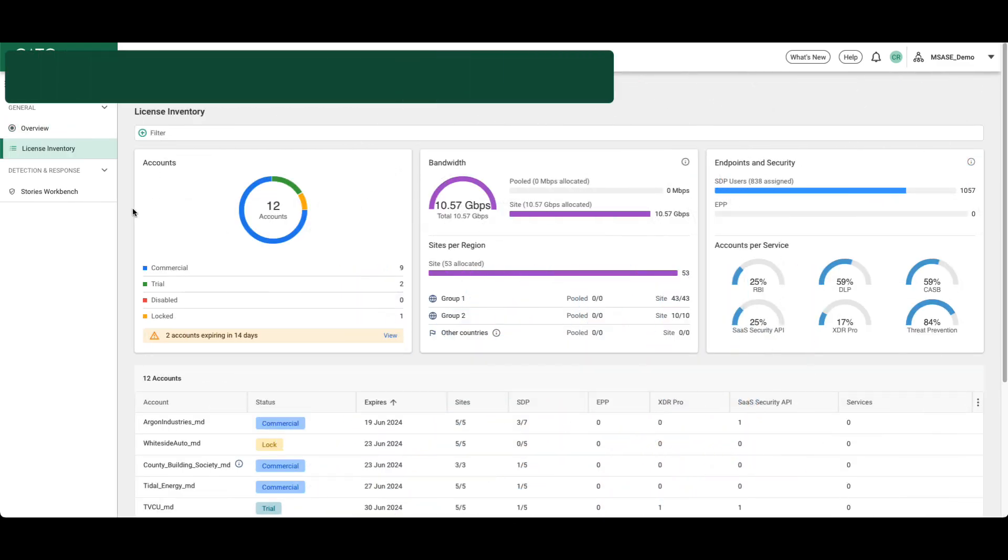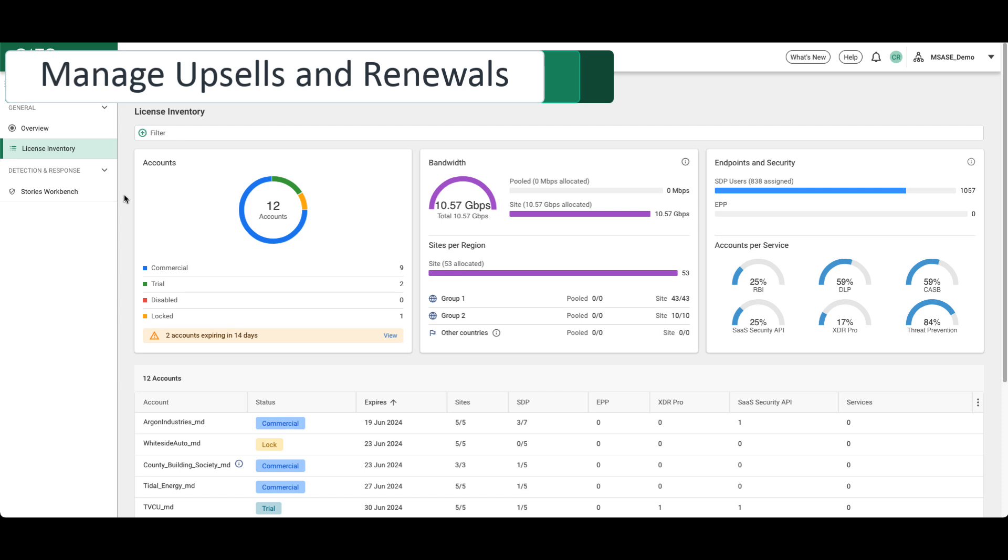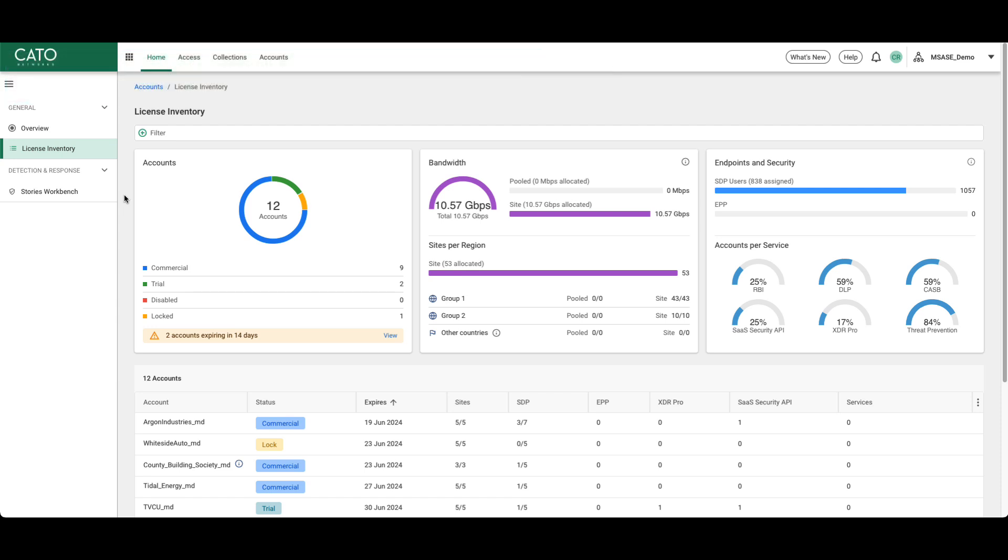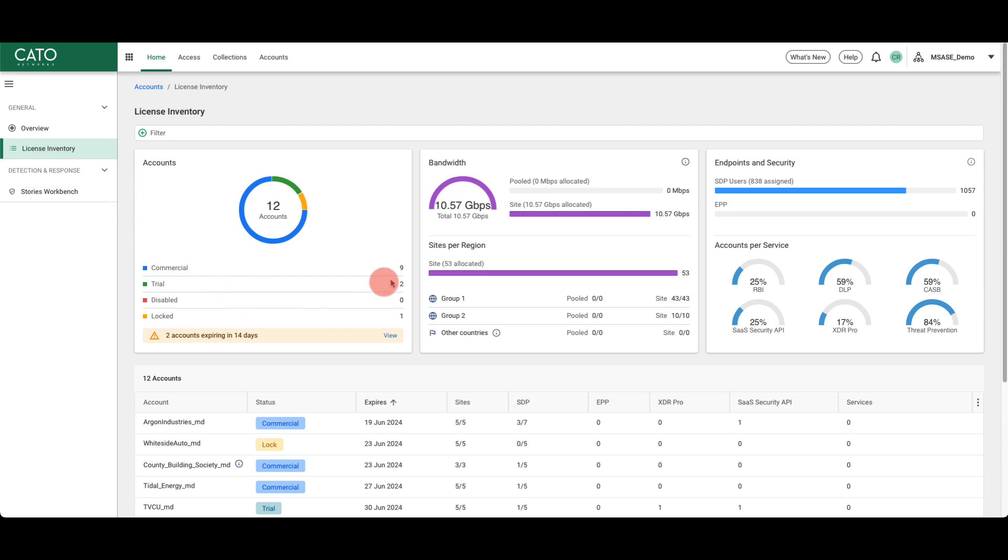Keeping track of licensing tends to be one of the more challenging tasks for managed service providers. Clicking on License Inventory displays an overview of licensing for all of your managed accounts. It shows current licensing type, types of bandwidth that are licensed, including pooled or site licenses, and what group and region those licenses apply to. Current licensing for features and user types is also displayed.